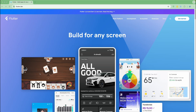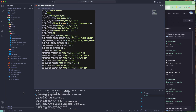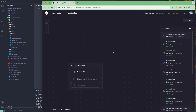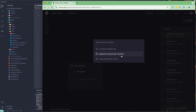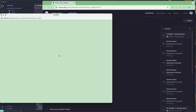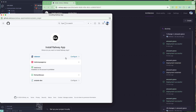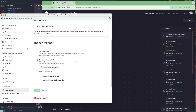Let us get started and welcome to the Flutter Clean Architecture course with Riverpod. I hope you have done your homework and published your project to a GitHub repo or any other repository you prefer. I'll be using GitHub, so let's go and create a new service and configure it from the GitHub app.